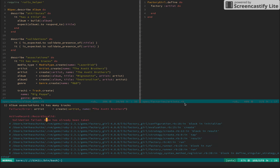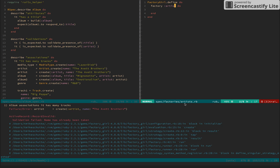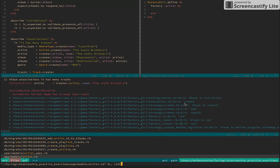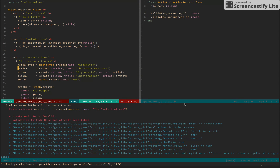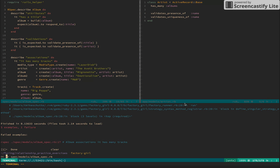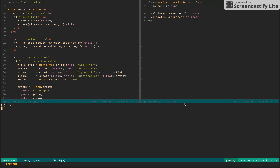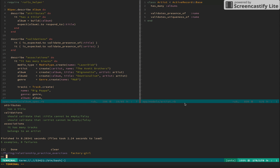So where we left off was that the name has already been taken because here we're actually creating duplicate artists. If we look at our artist model, we have validation for uniqueness on name. So that means that the factory was getting created — it was failing because we already made the artist. So here we delete the repetitive artist and now our tests are passing.